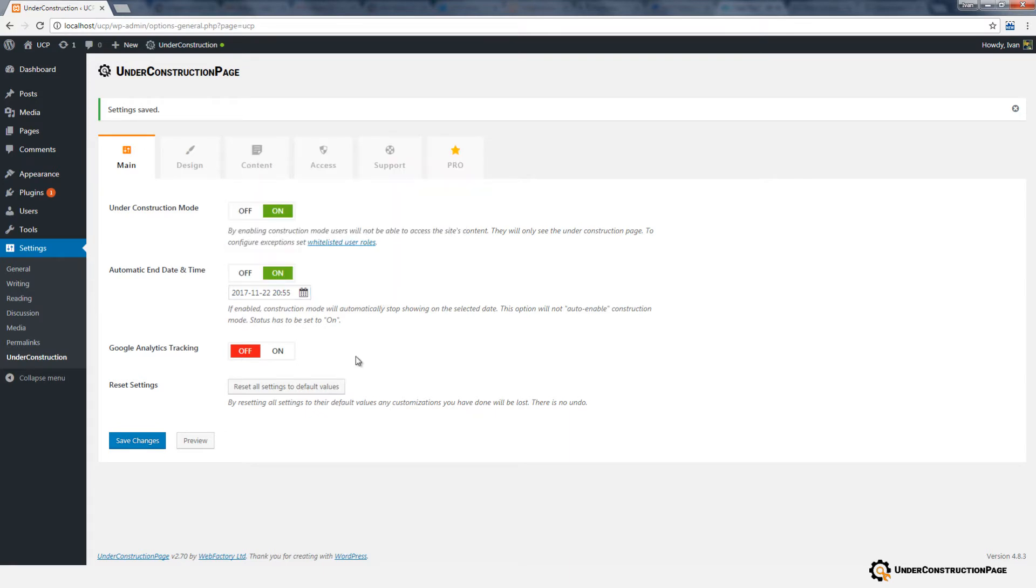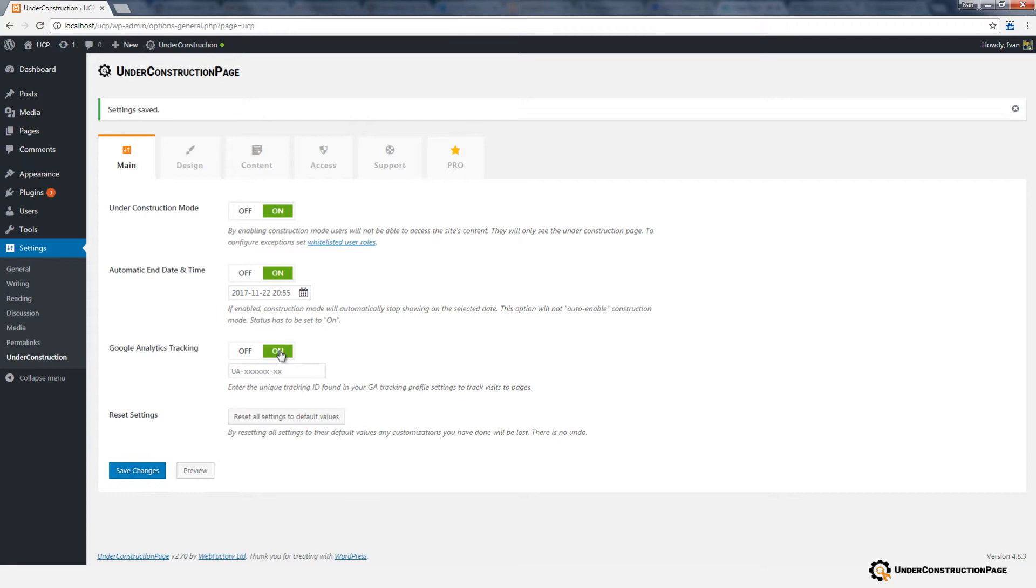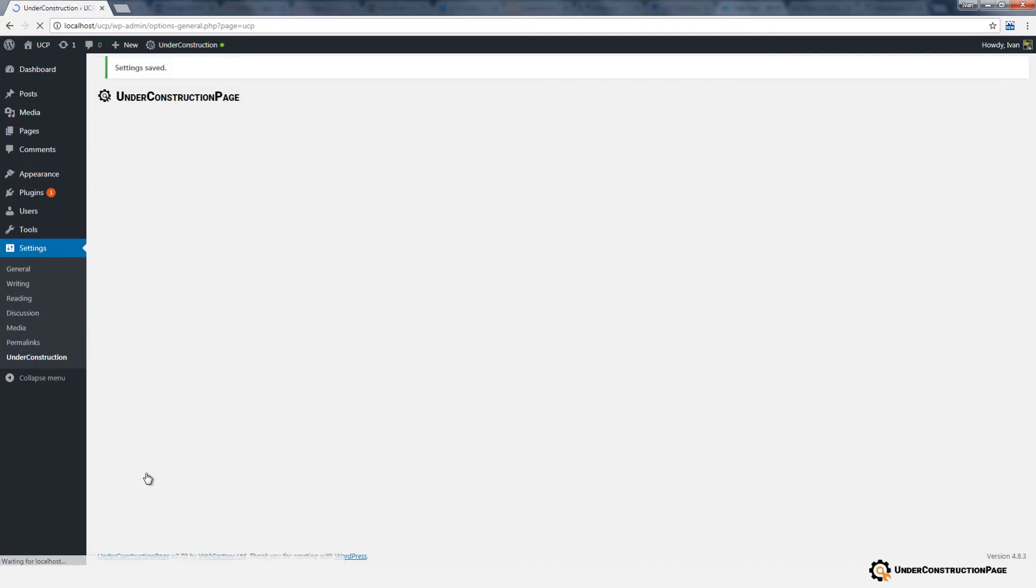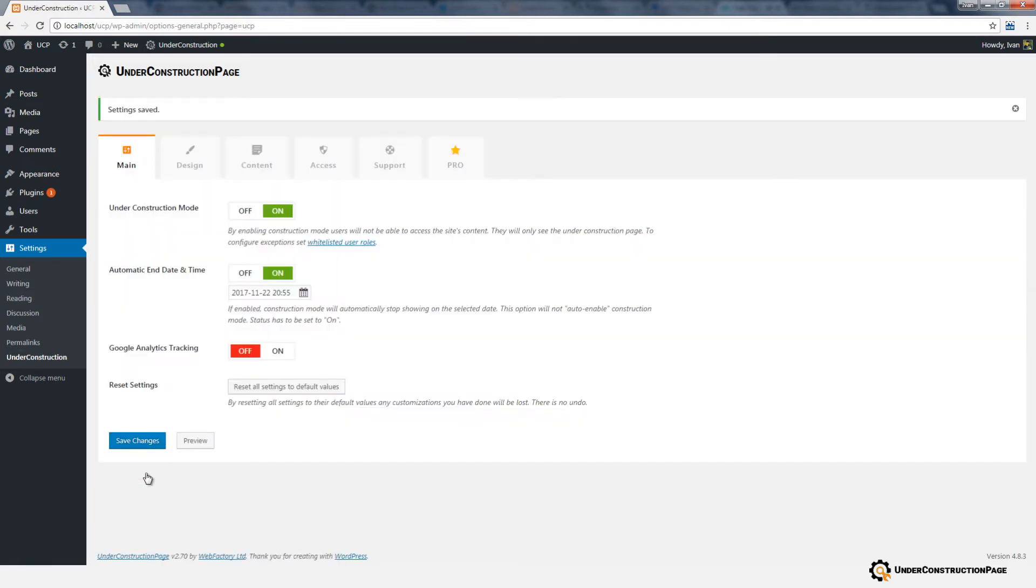By enabling the Google Analytics tracking option, you can enter the unique tracking ID found in your Google Analytics tracking profile settings to track visits to your Under Construction page. Don't forget to click Save Changes after setting any options.